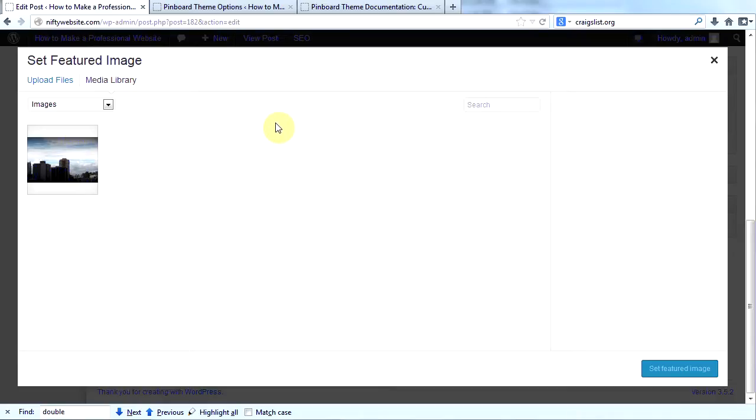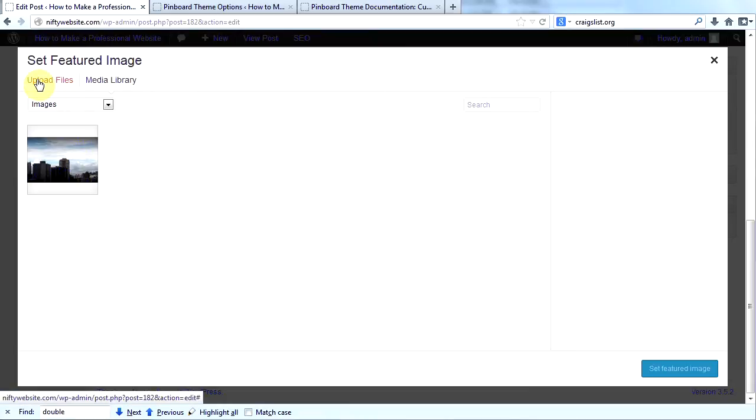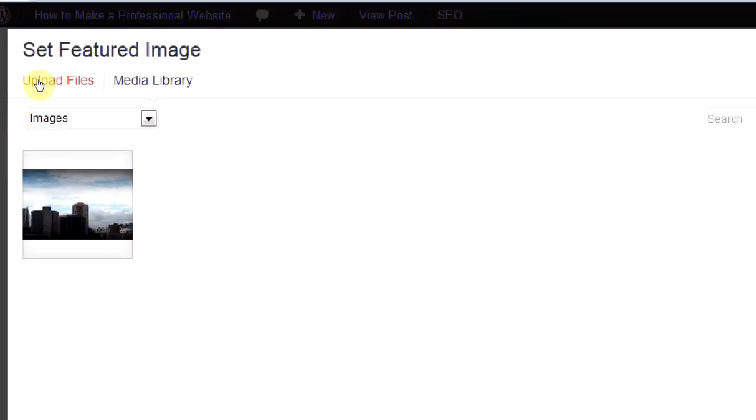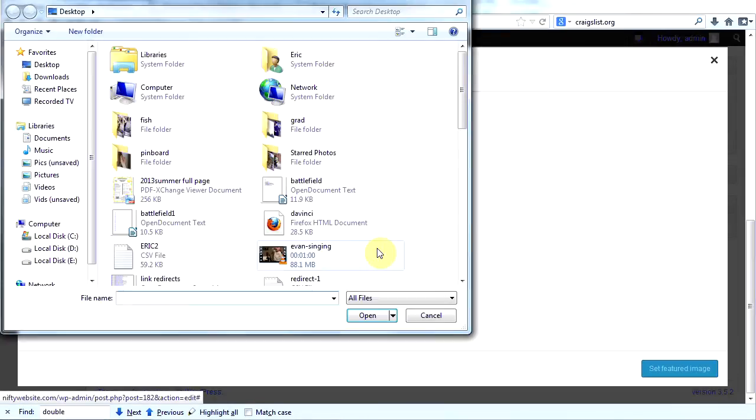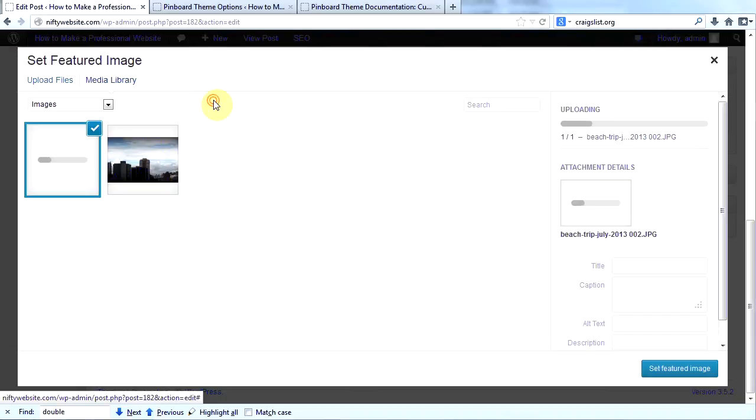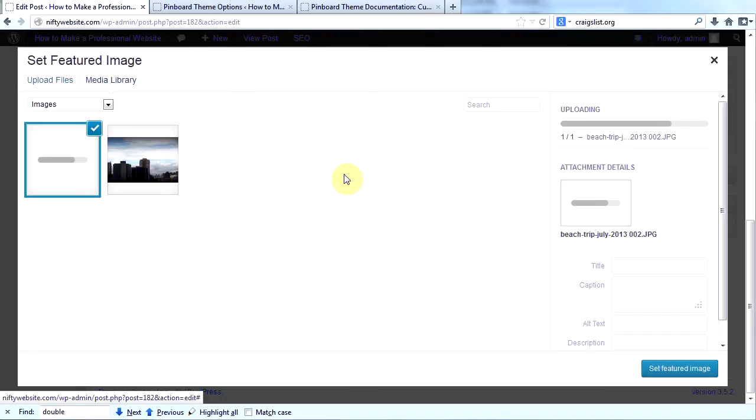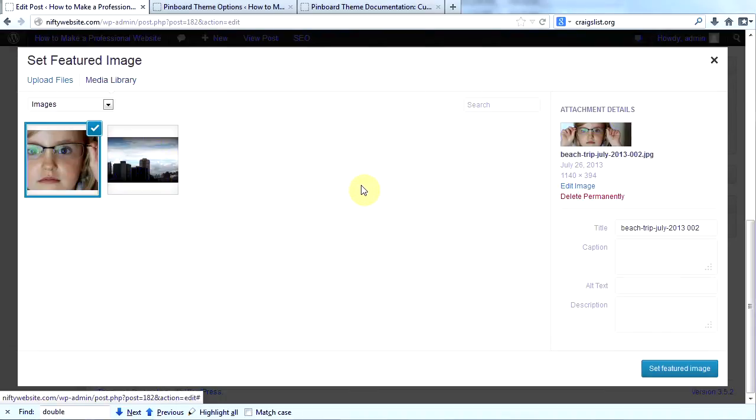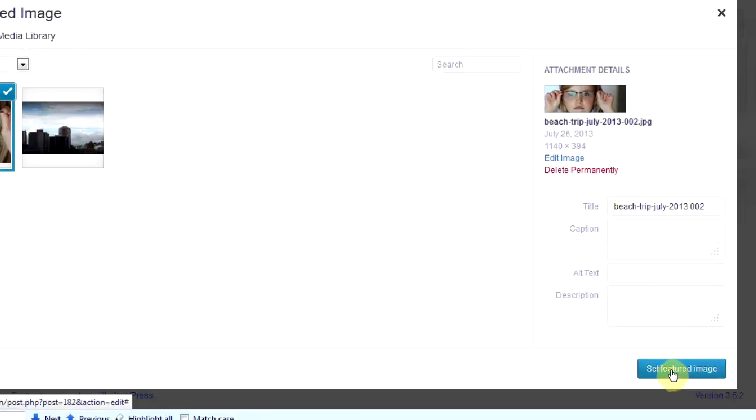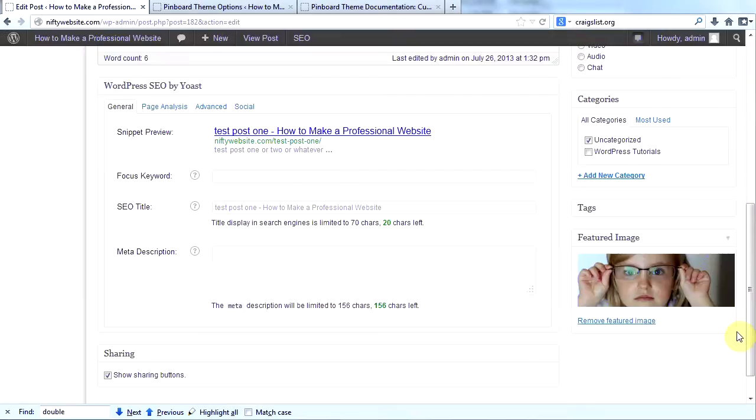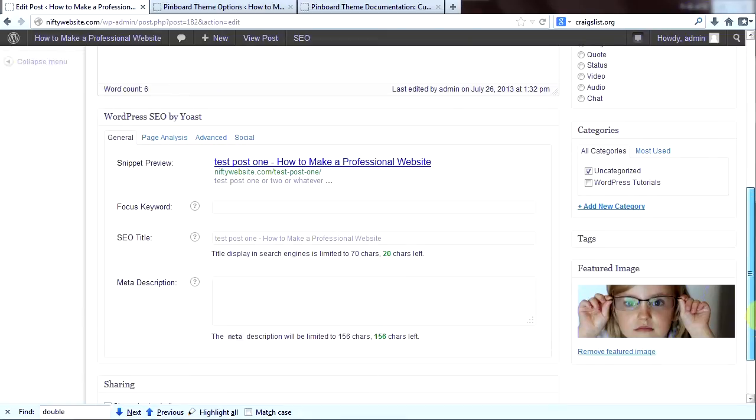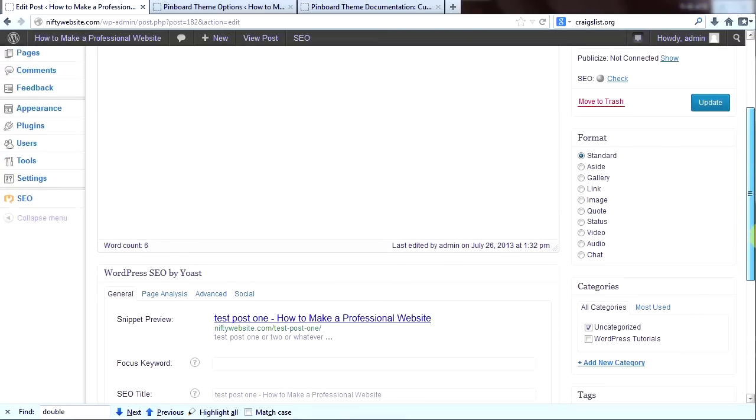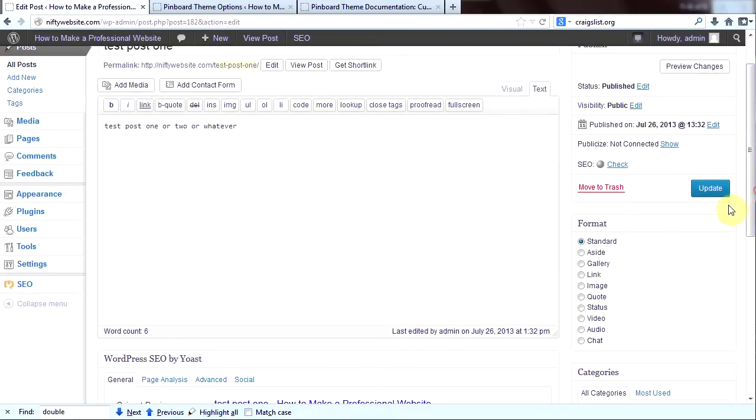So now, back on our site, we will click on Upload Files. Then we'll click Select Files. And then we will go to our Pinboard folder and our image that we just created. And we will upload it. And then we are going to click Set Featured Image. So now I have set one featured image. Now that I have set the featured image, I will scroll up and click Update.